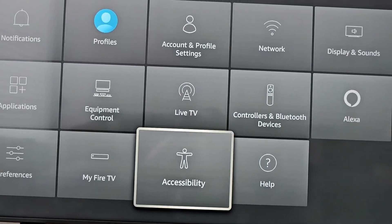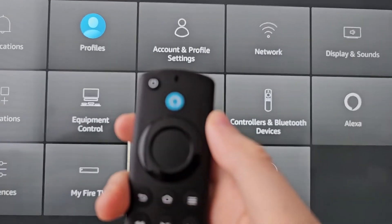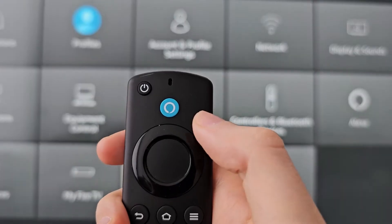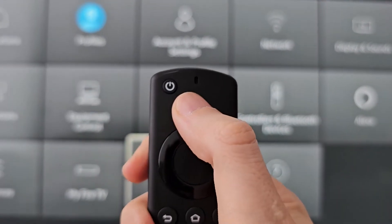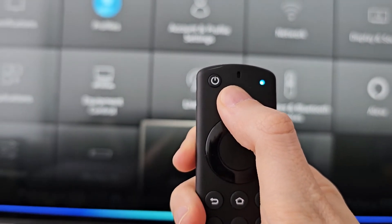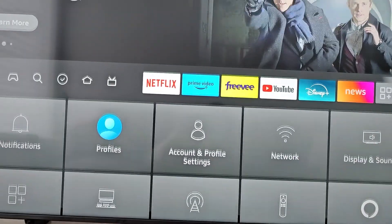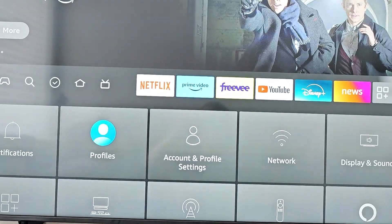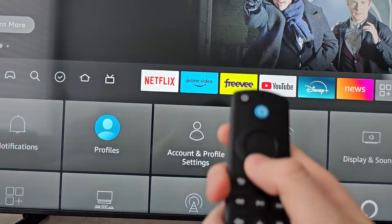Now one final way: if you hold the Alexa button and say "open settings", then press down, you'll reach that same settings menu.